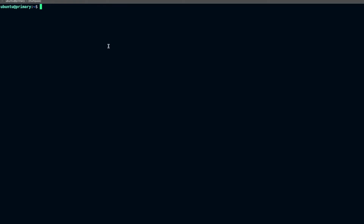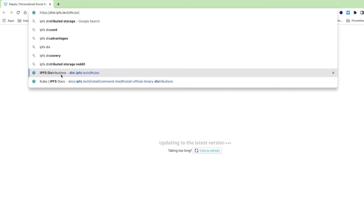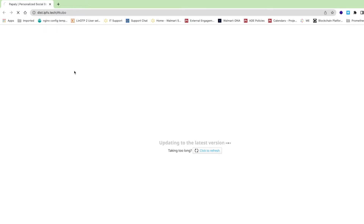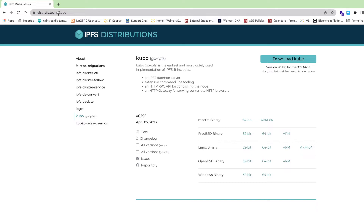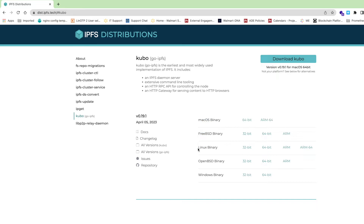Let's quickly download the IPFS binary. I'll go to my browser and search for IPFS distributions. From there we have to download the Kubo binary. Kubo is the Go IPFS client that we can use to interact with other nodes or perform any IPFS operation. Since I'm running this on Ubuntu, I'll use the Linux binary with 64-bit CPU architecture.